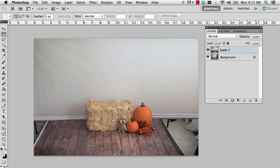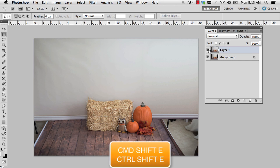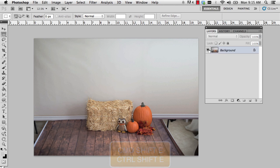The way that I work in Photoshop, when I've completed one particular change I like to merge down to the background — I take it one area at a time. To do that on the PC it's Control Shift E, and on the Mac it's Command Shift E. That will flatten those layers.